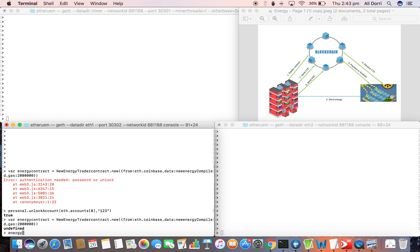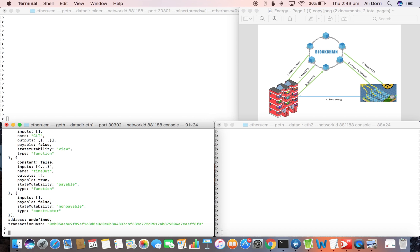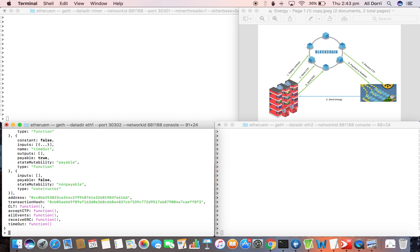And then we can check if the contract is mined. So still it doesn't have an address. So now it's mined and we have the address of the contract and functions.